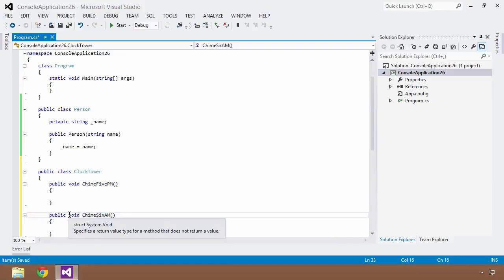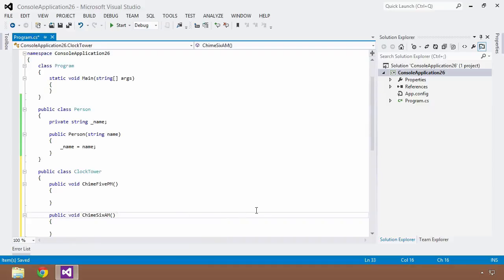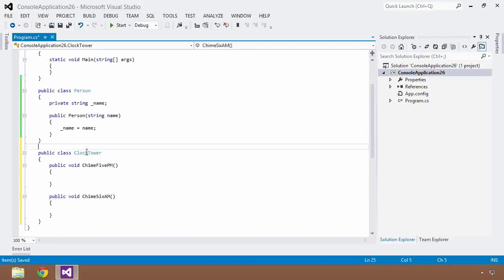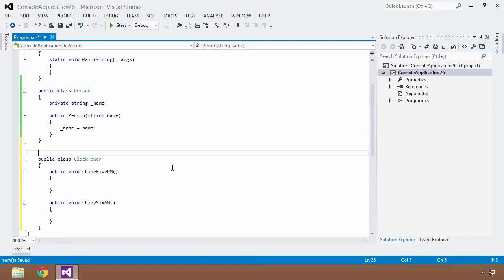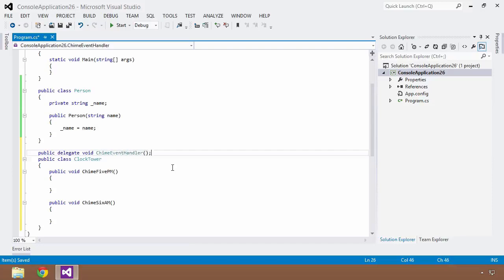That is where the concept of events and delegates come into play. Typically, you'll see some sort of event handler, which is really just a delegate. So we're going to create a public delegate with a void return type called ChimeEventHandler, with no arguments for now. The next thing we need to do is wire up this ClockTower so it can broadcast events to objects subscribing to a particular event. We do that by creating a public event within our ClockTower.